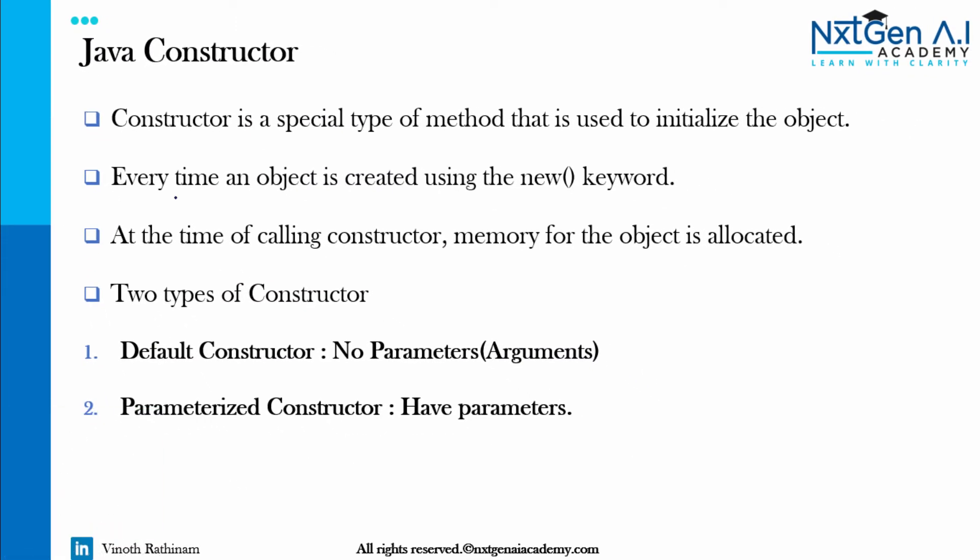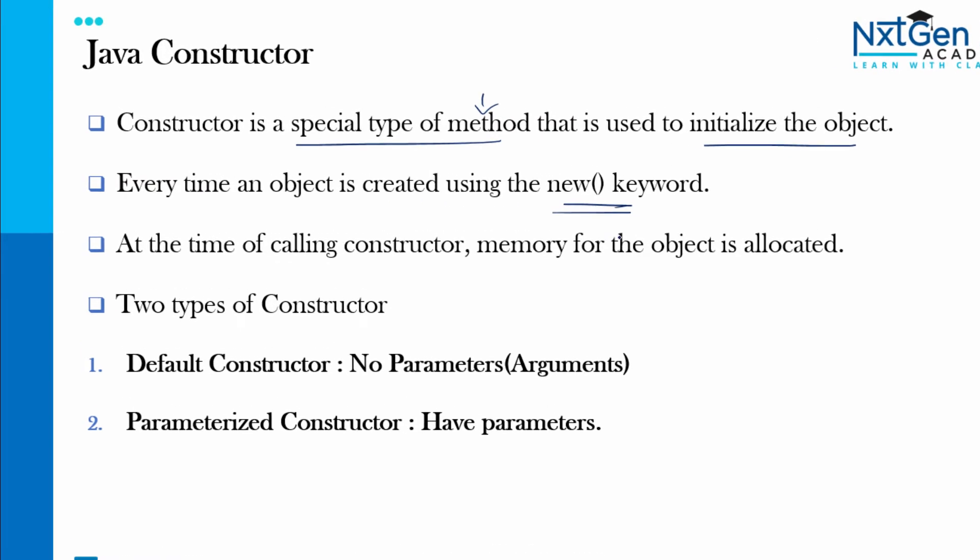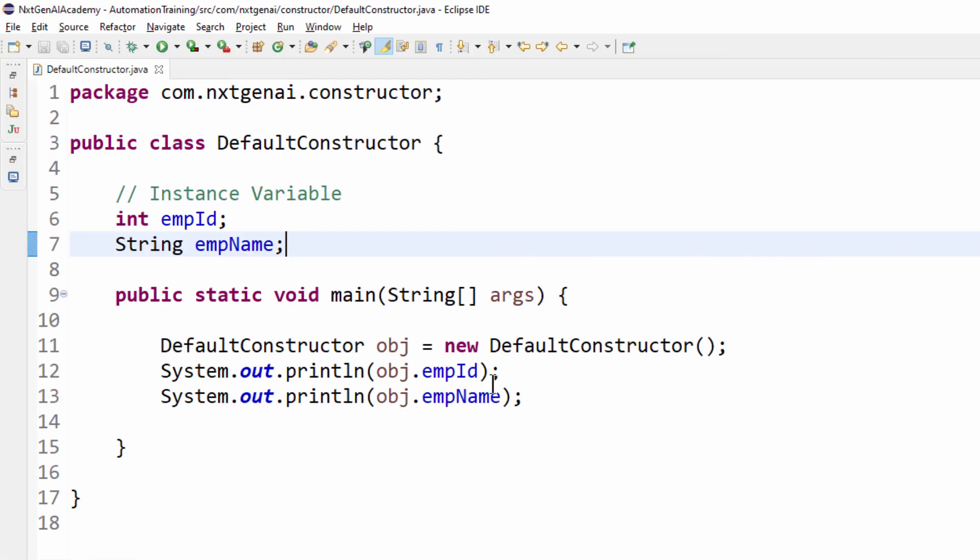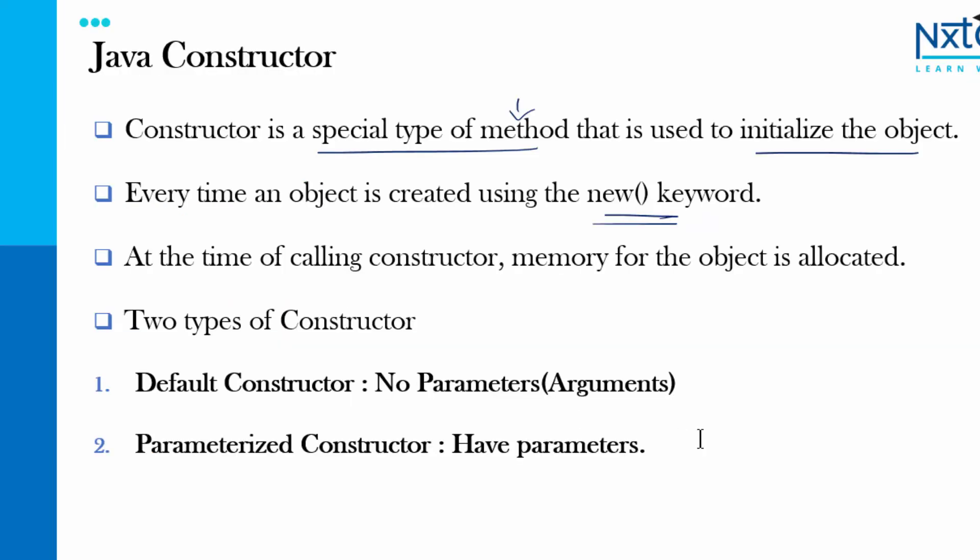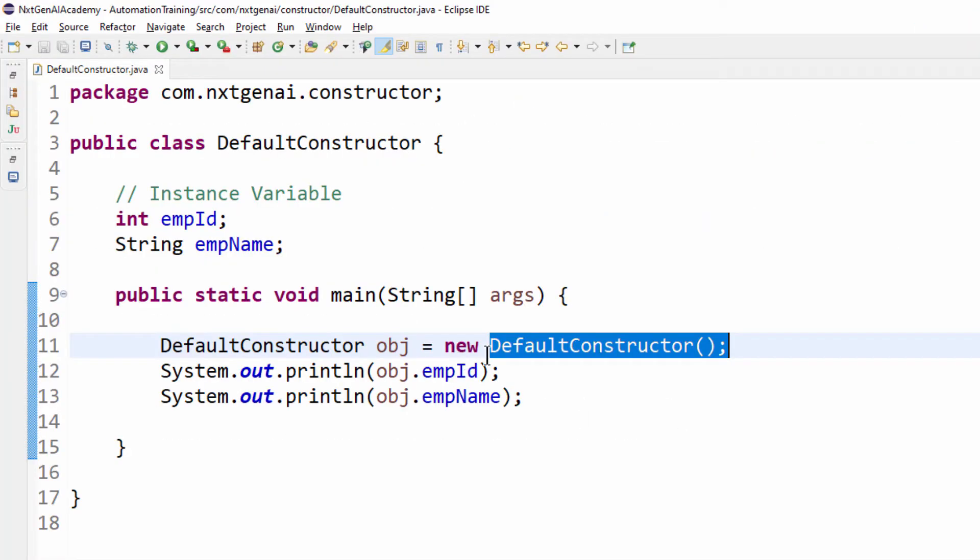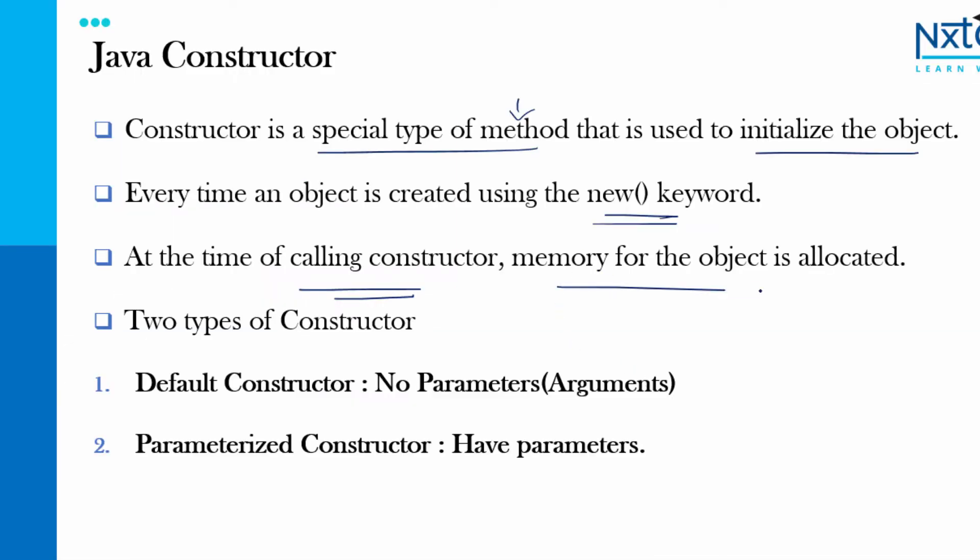What is a constructor? Constructor is a special type of method that is used to initialize the object. Every time an object is created using the new keyword, so with the help of new keyword we will create the object instance. At the time of calling this constructor memory for the object is allocated and we know very well how the memory allocation happens in the RAM. So this constructor duty is to allocate the memory for each variable.